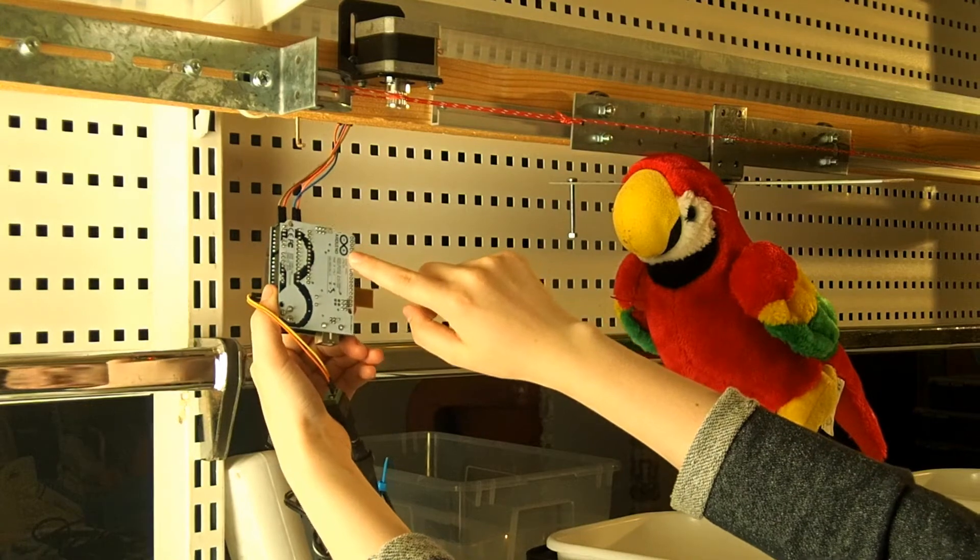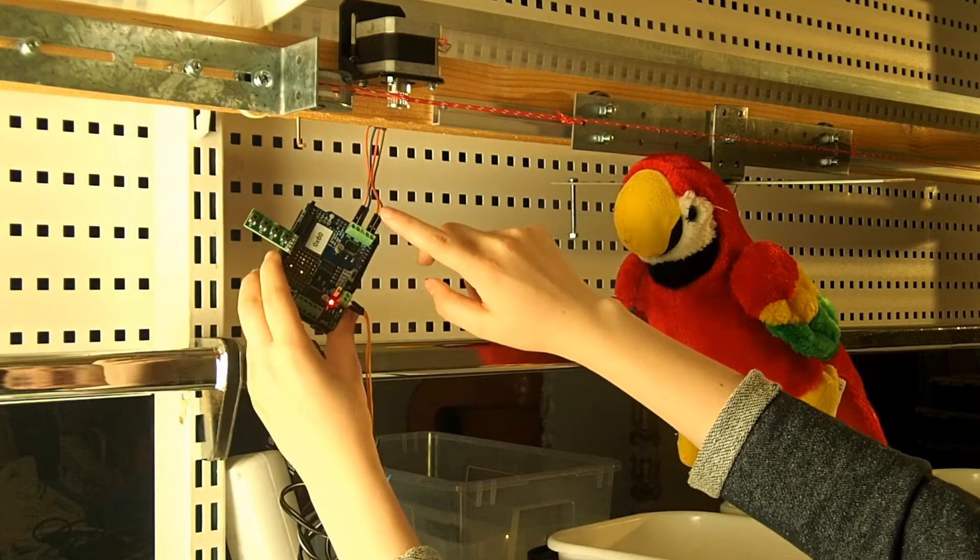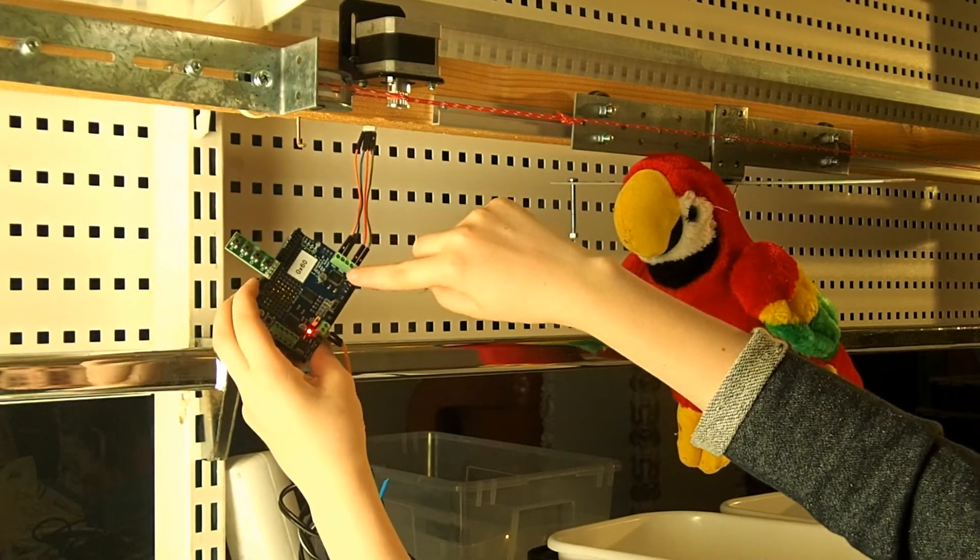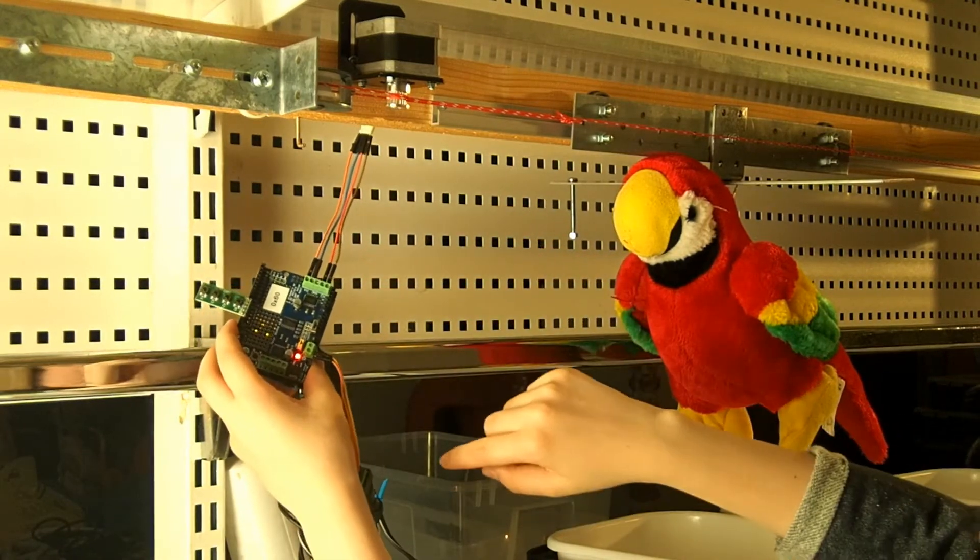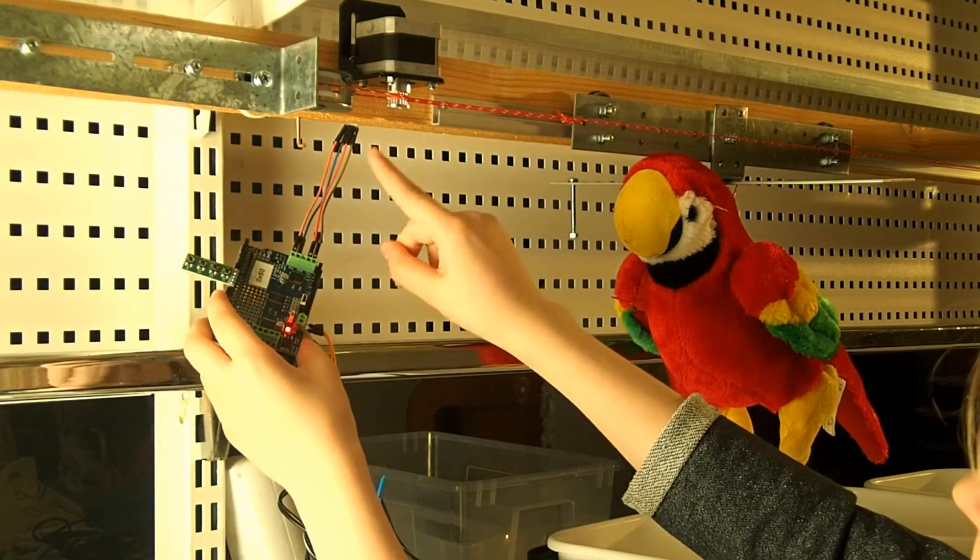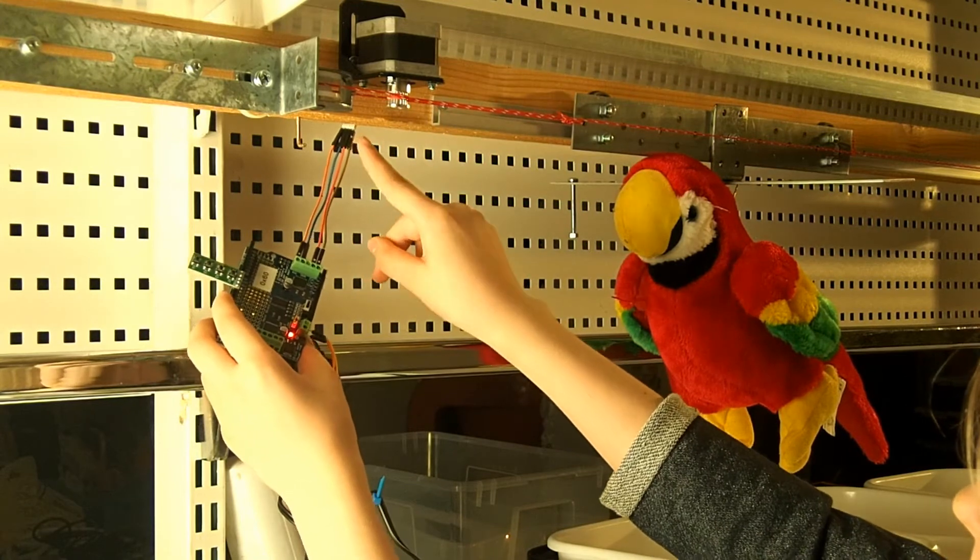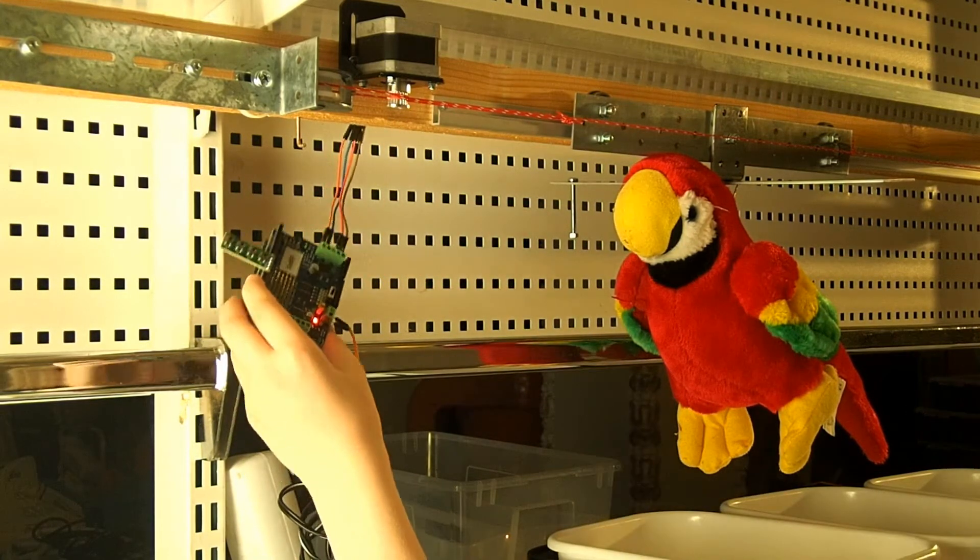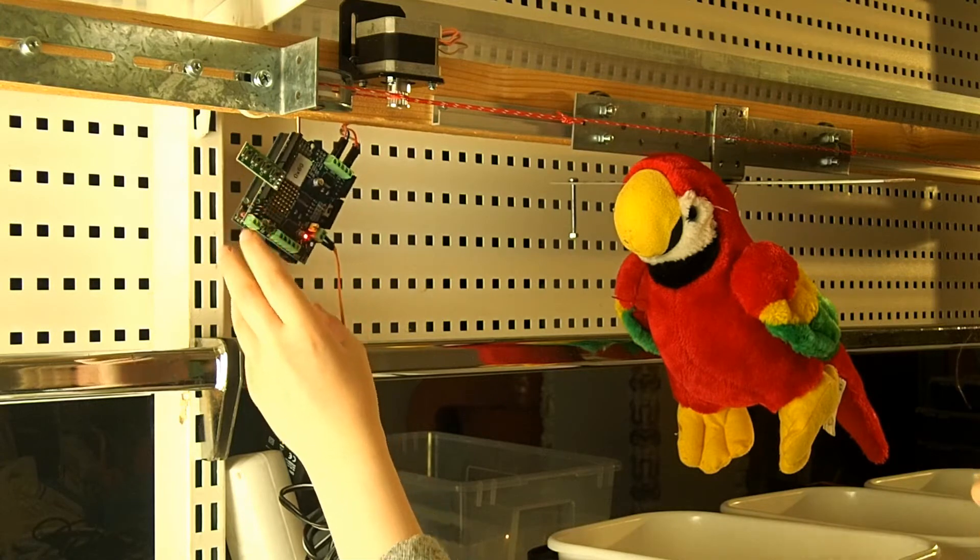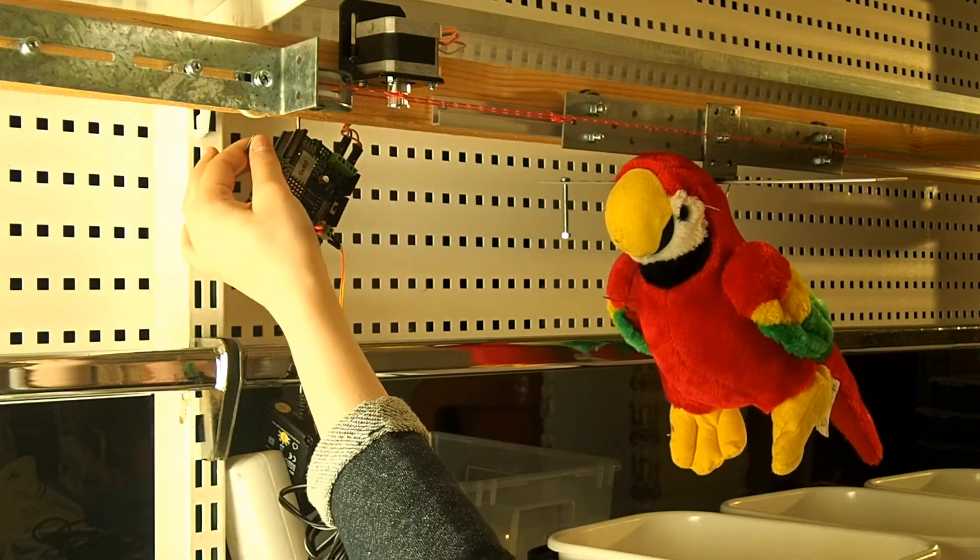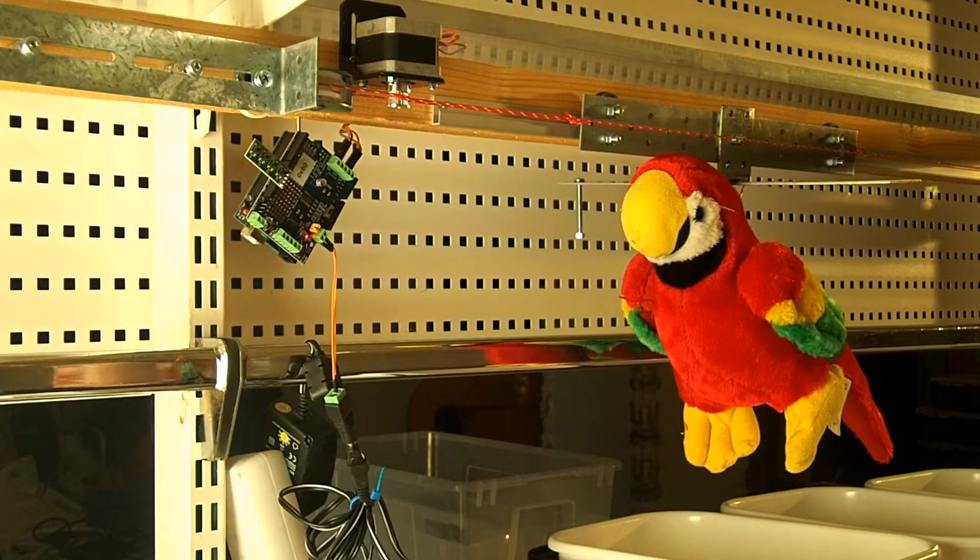this Arduino Uno microcontroller gives commands to this motor driver board. The motor driver is able to make our big stepper motor rotate clockwise and counter-clockwise. And those rotations make that little wagon drive back and forth.